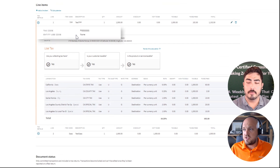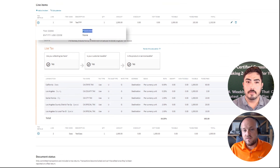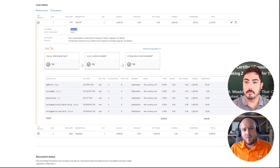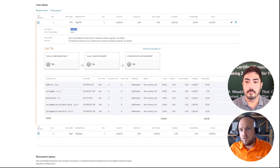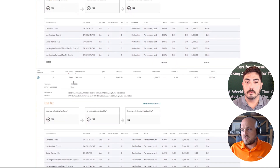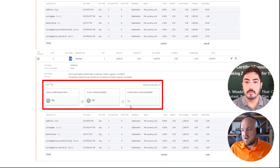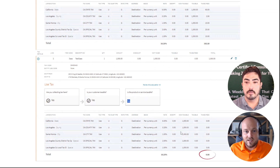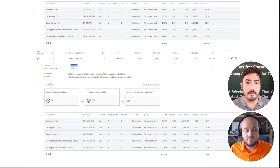On this line we have a tax code — an Avalara-specific code. Based on the product you sell, Avalara has a tax code that identifies that product and knows the logic of taxability wherever you sell it. For example, with software as a service, the same three questions are asked, but at the very end that product is found not taxable, so no tax is calculated. The tax code you have will ultimately determine the taxability of your product.